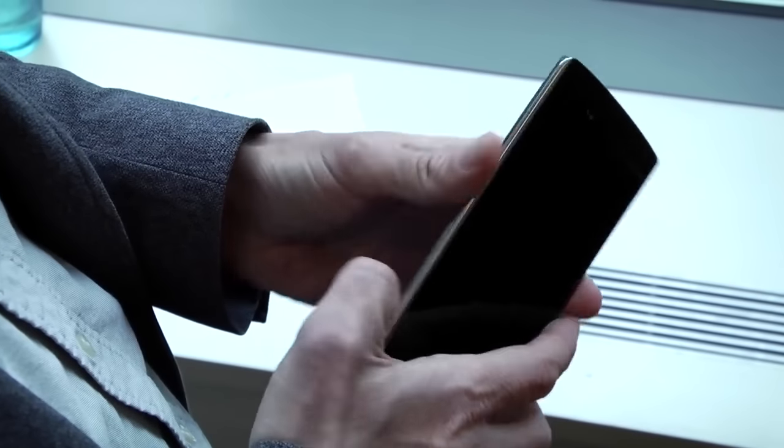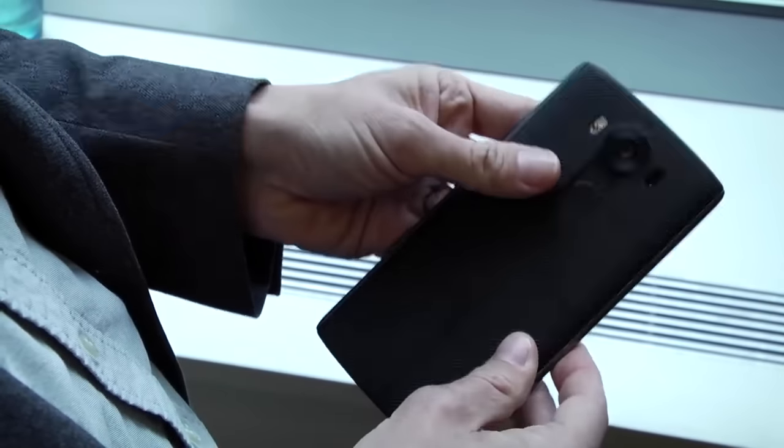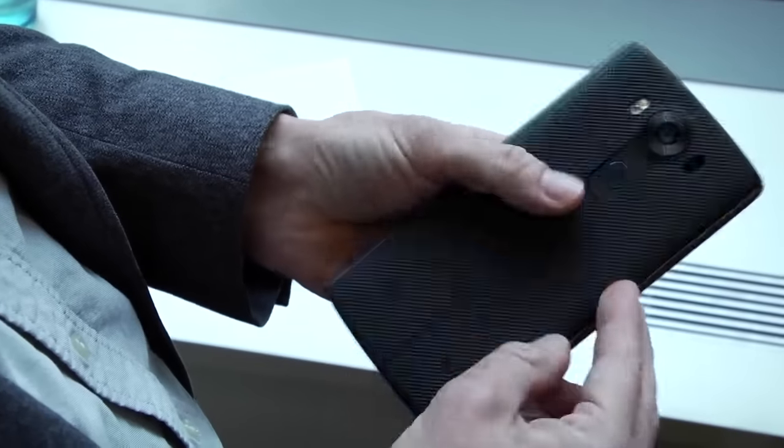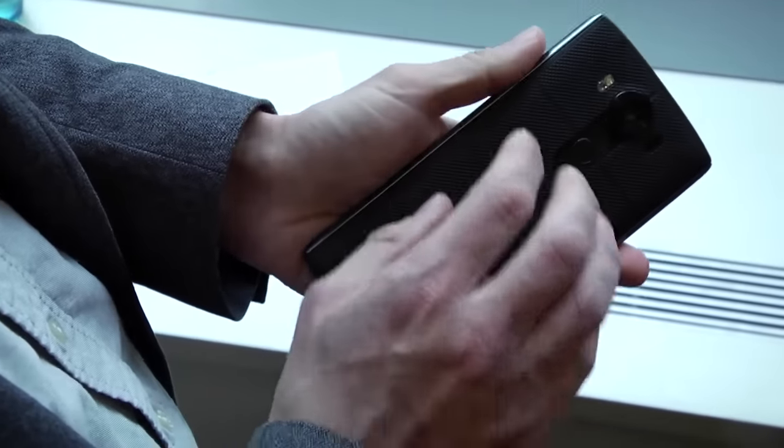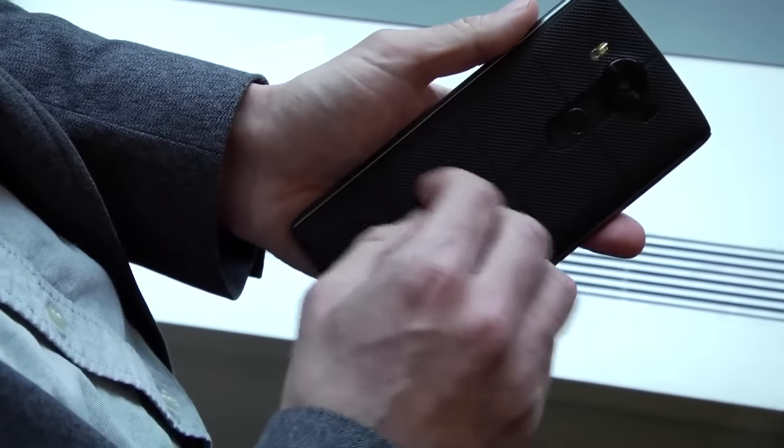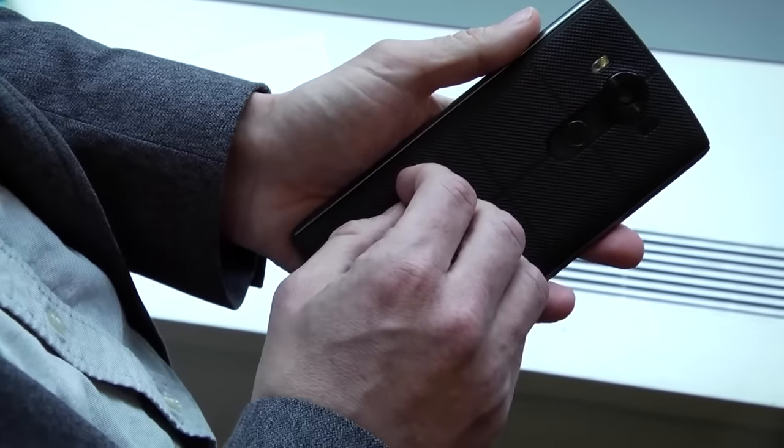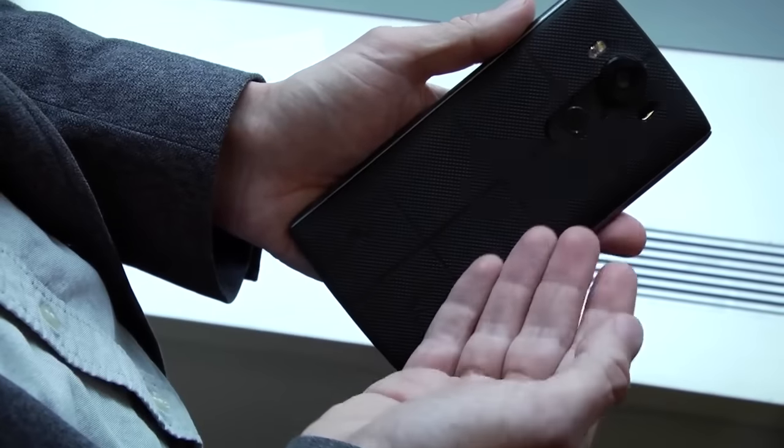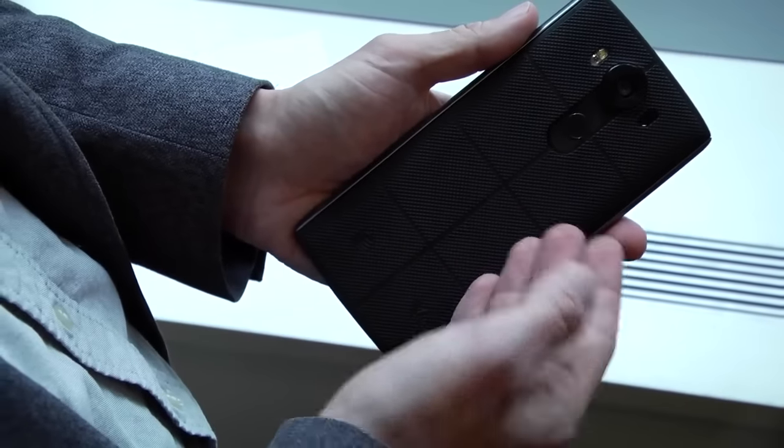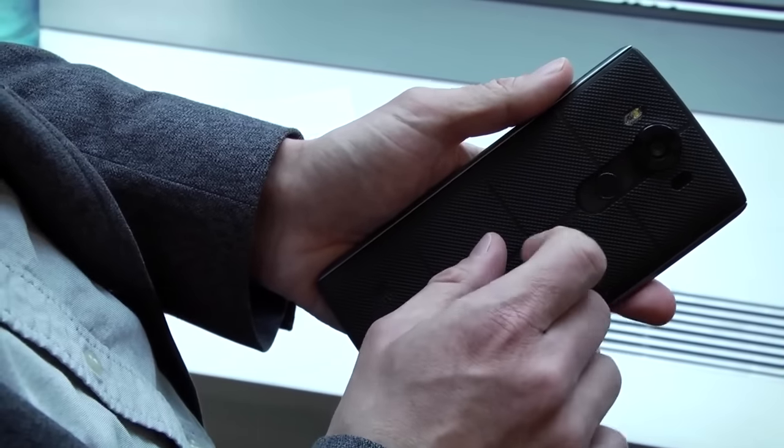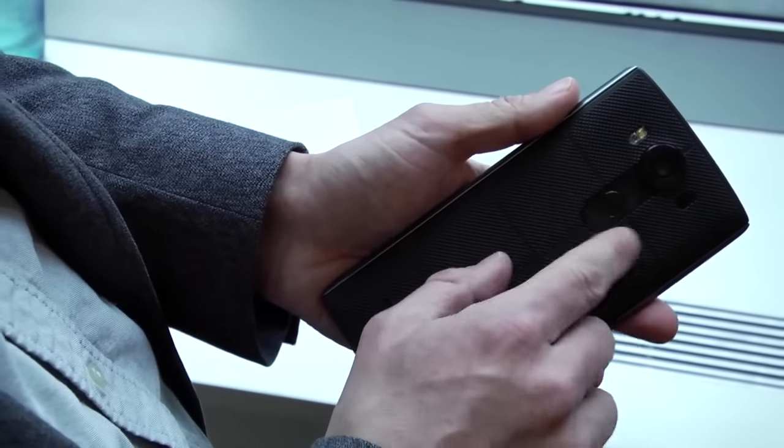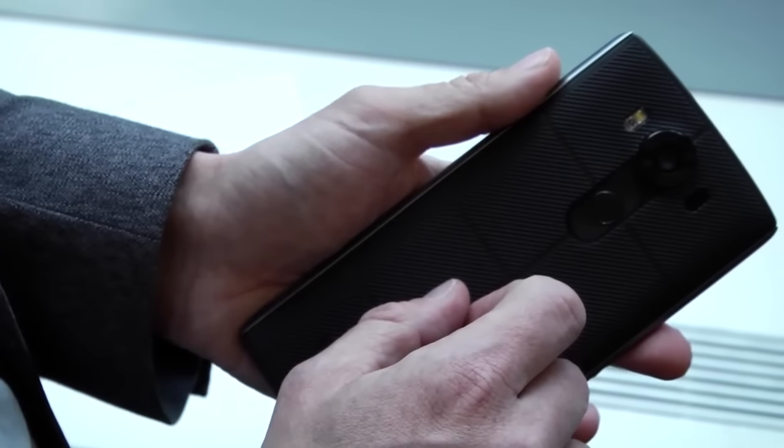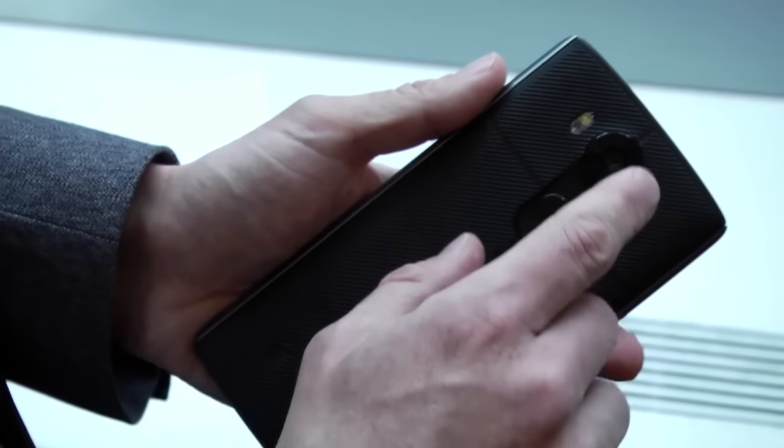The LG V10 is slim and well-built. We have a stainless steel frame and a back that is a composite of silicone and polyurethane. They say it really resists scratches. You see that you have the volume buttons and the power button on the back like on all recent LG flagship phones.